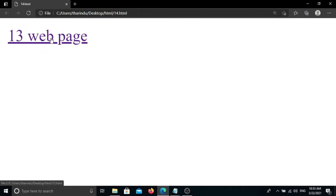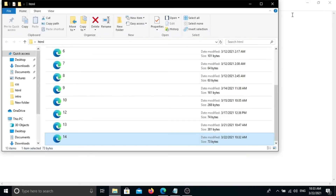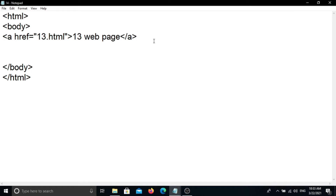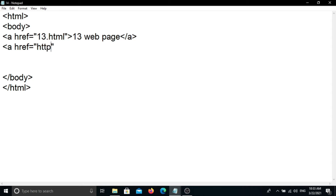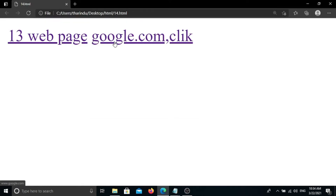Subscribe to our channel. If you right-click on the link, you can generate the link with the page. We will write www.google.com and link it to the page using the anchor tag, then close the tag.